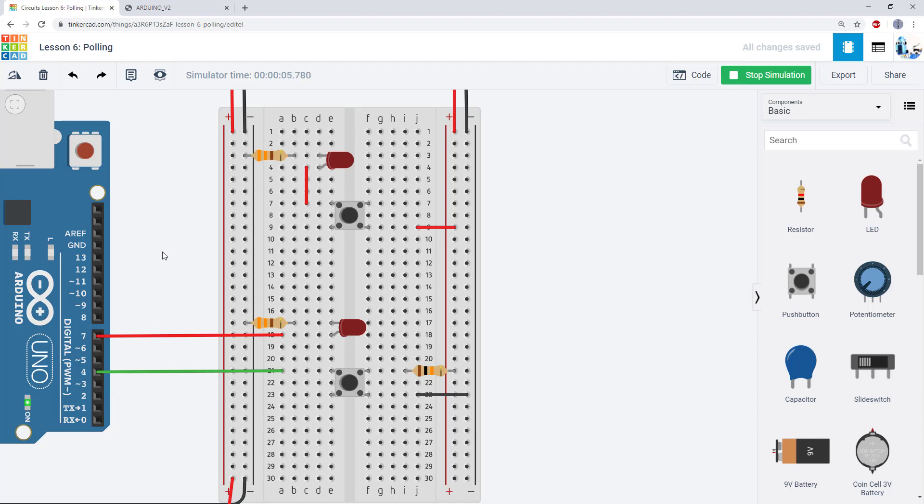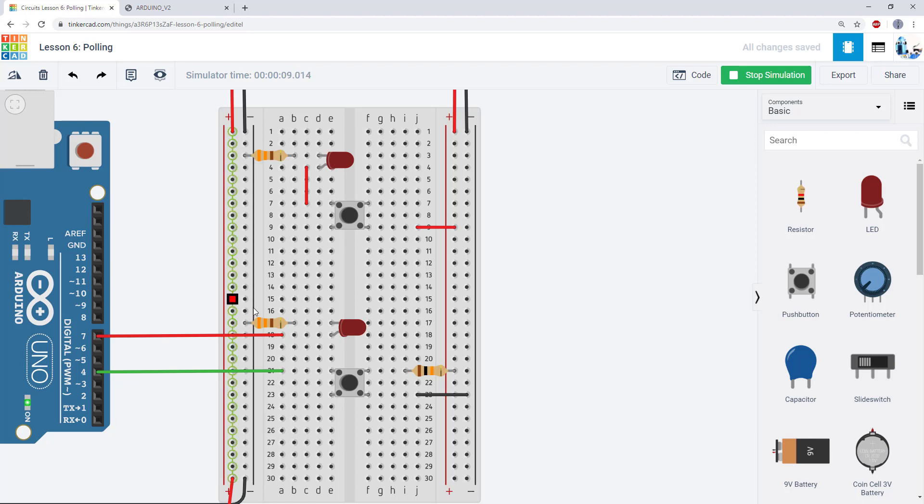First, let's revisit what we saw in an earlier lesson with using buttons that were just hardwired in series with an LED. So here I have an LED that is wired in series with this button. When I click and hold the button down, the LED turns on. Neither the LED nor the button are connected to any of the Arduino pins.